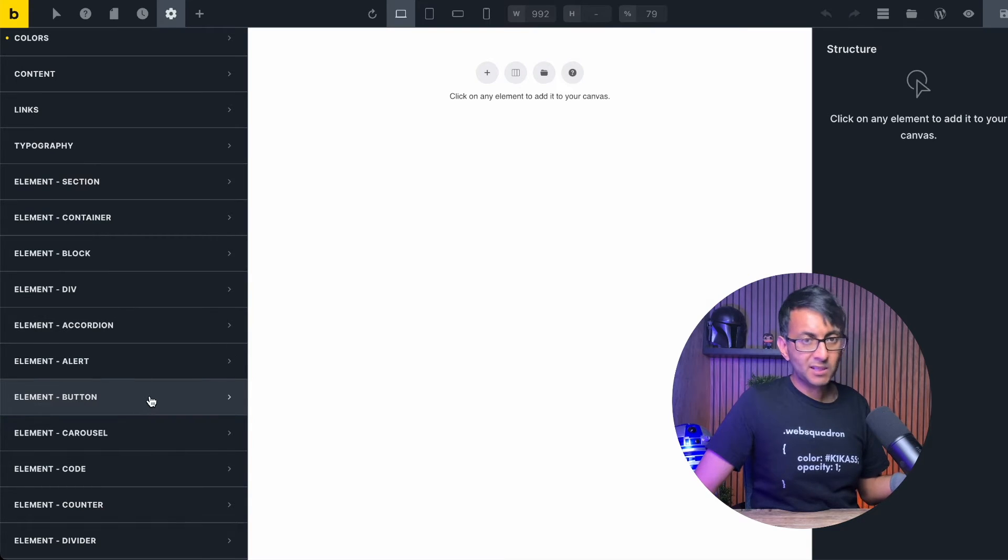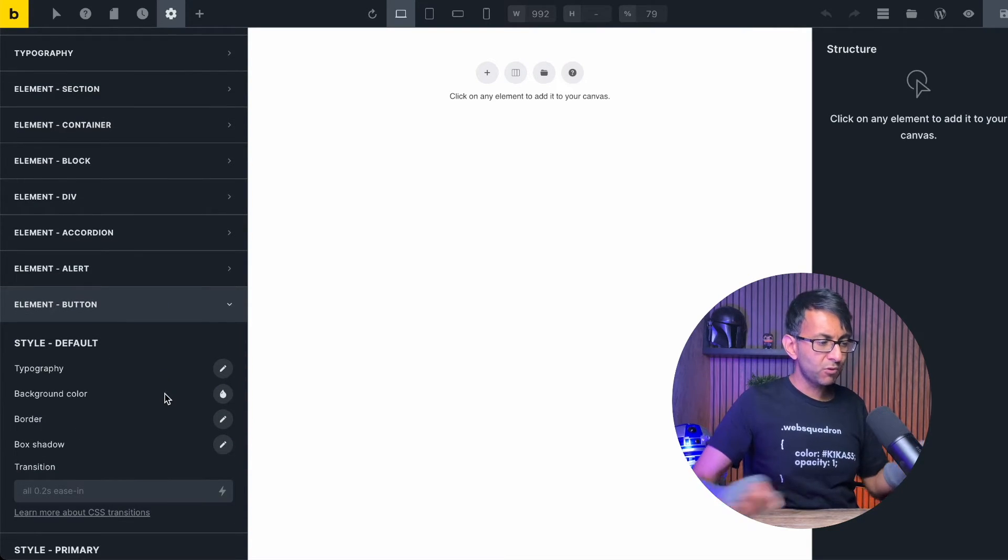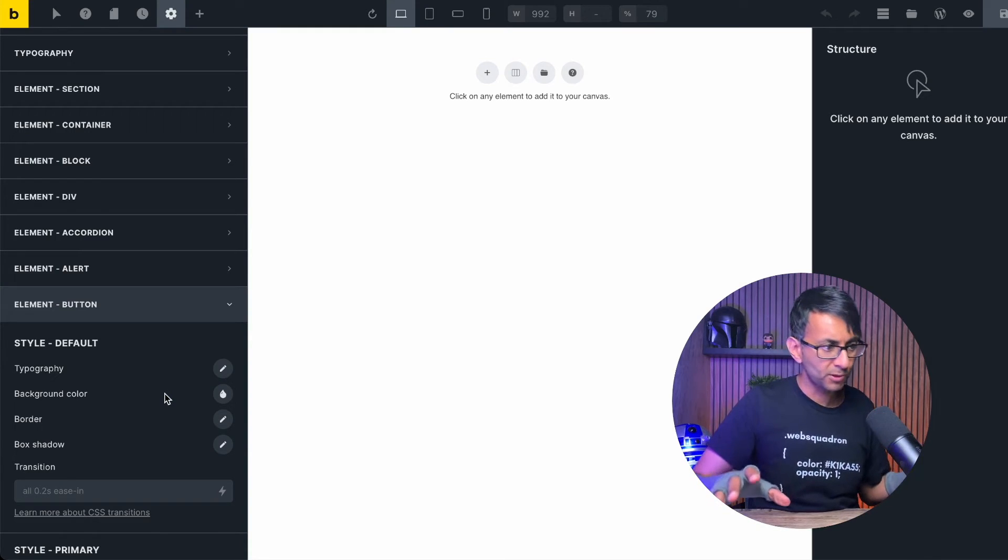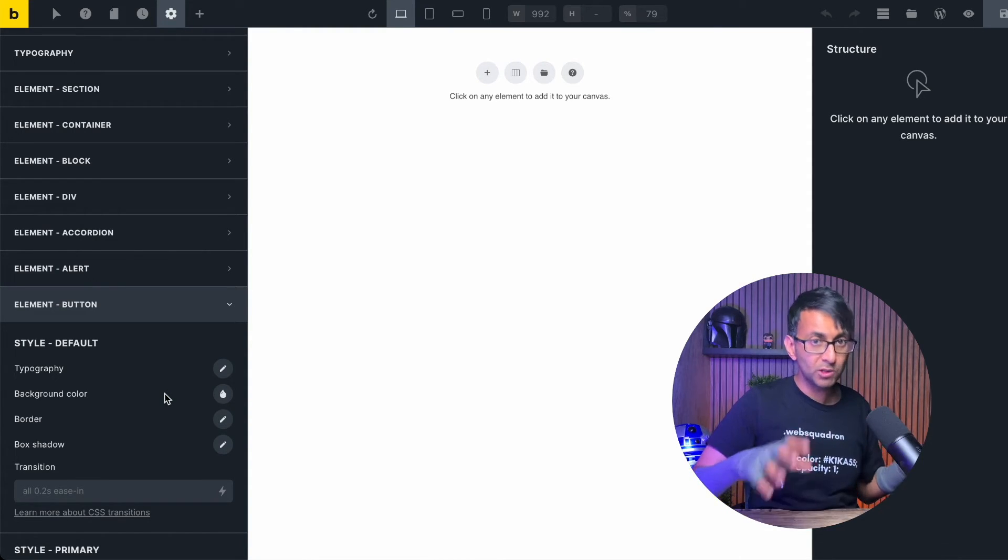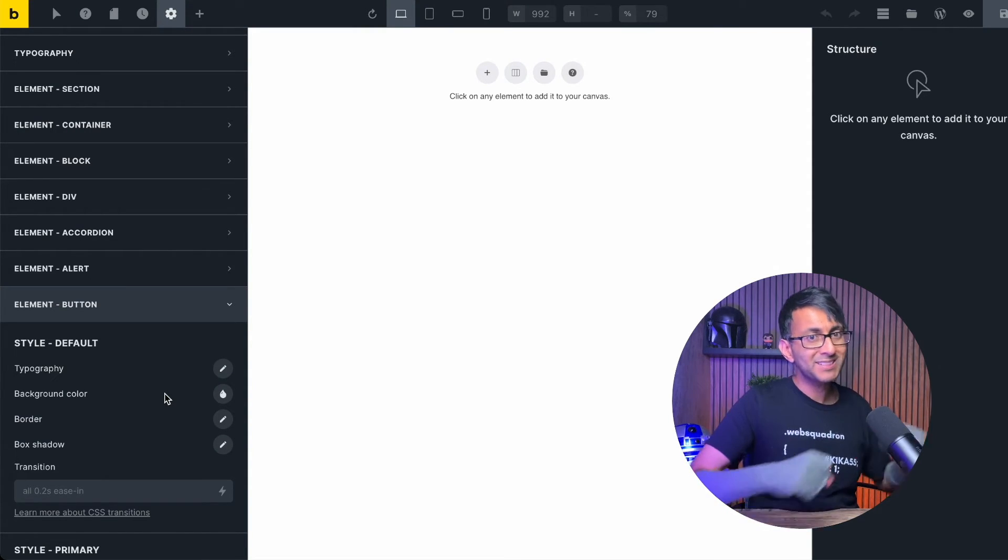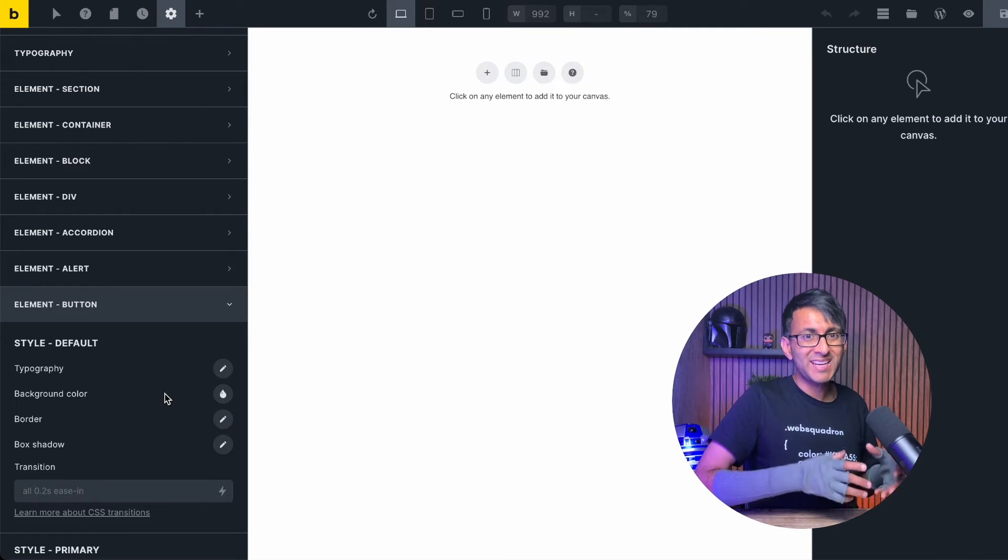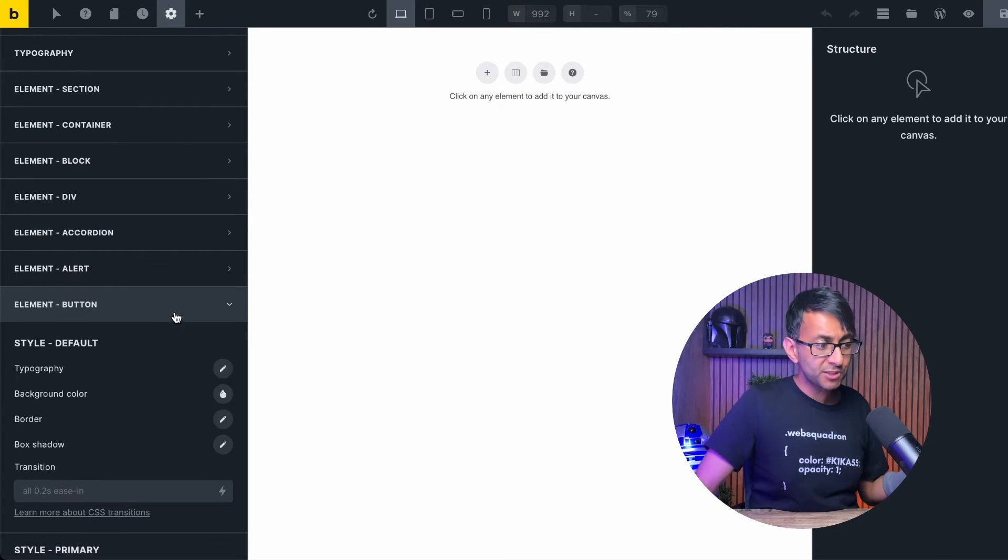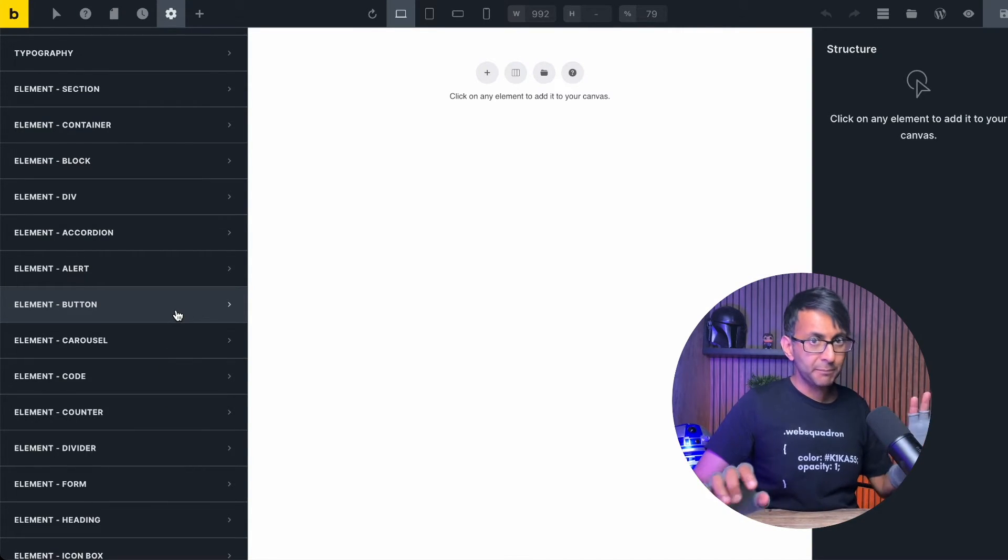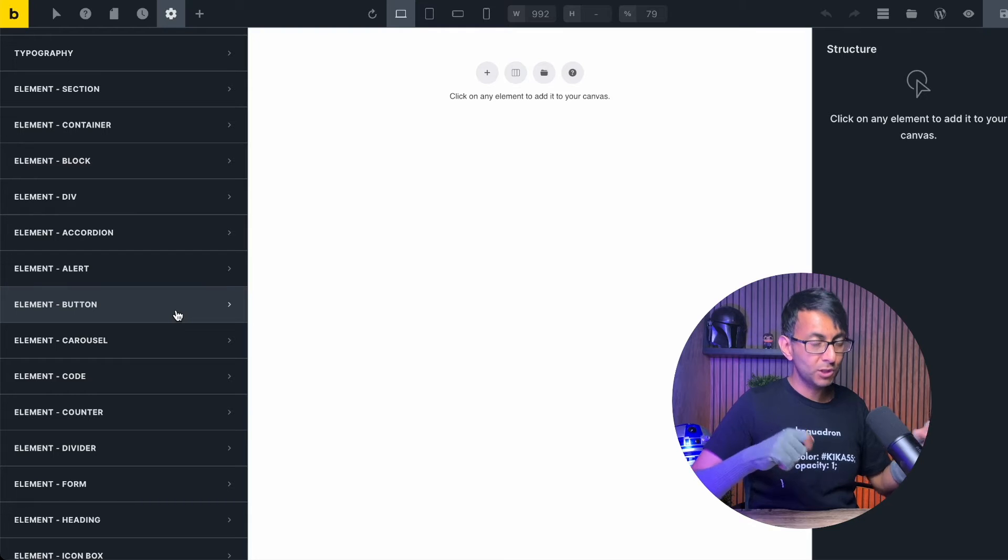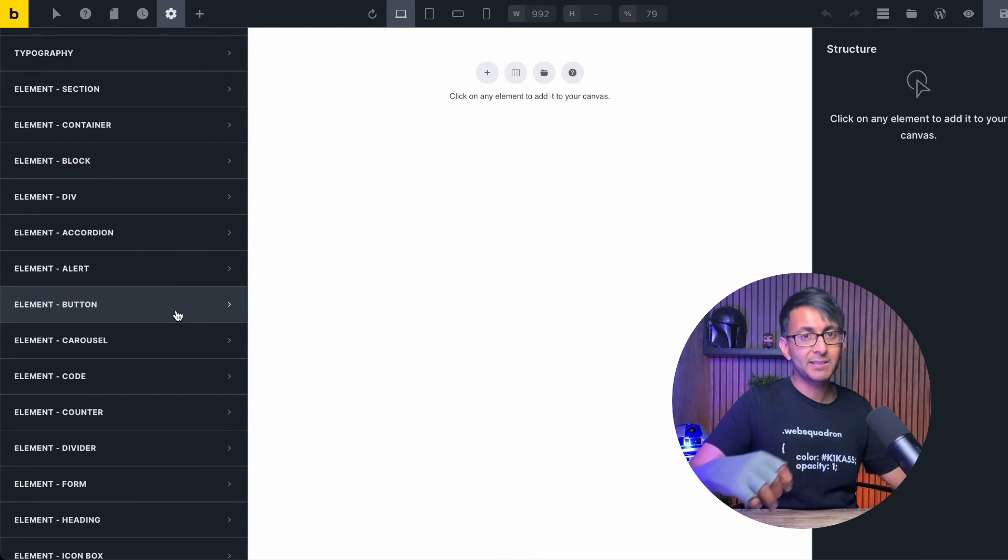There are loads more options down here where you can actually start to define the individual widgets as well. So like things like the button, you could go in and start to go, right, what is the style? What is the background color? What's the border looking like? You can do all of that right now. So every time you add in a button, it will always have a consistent style. I'm not going to do those for the moment because I will come back to revisit them as I'm building out my website.